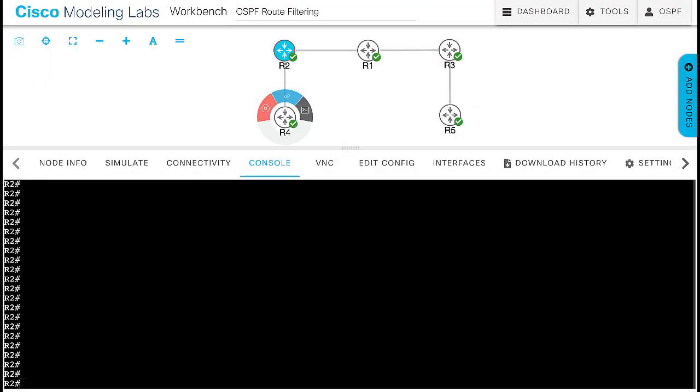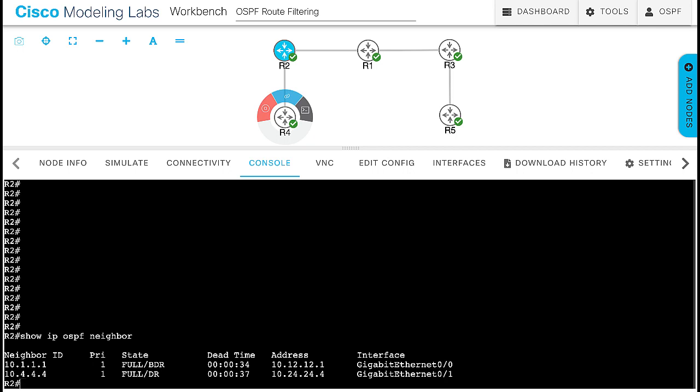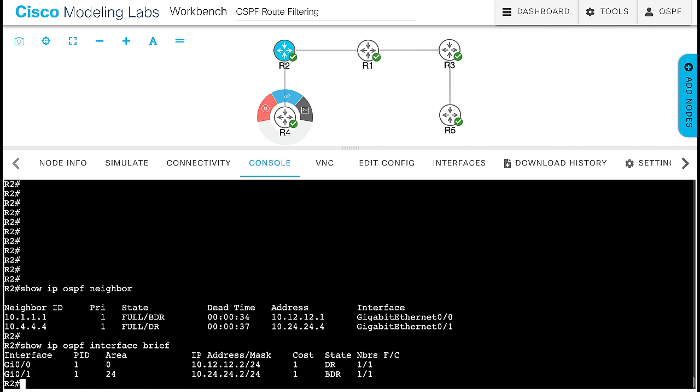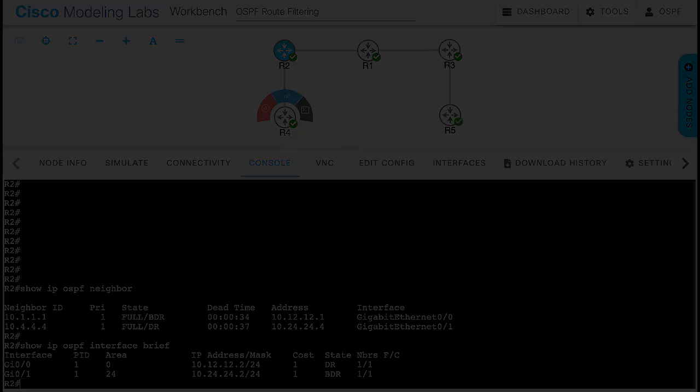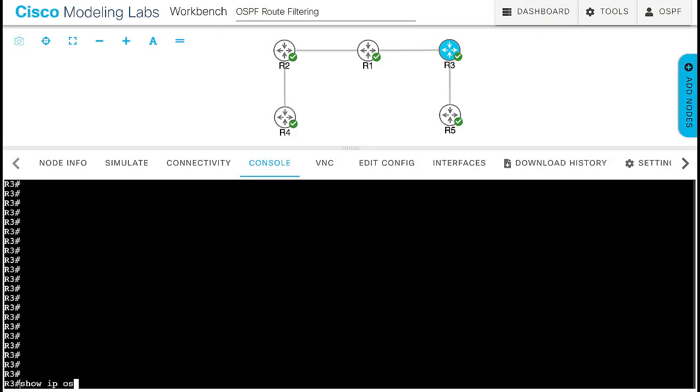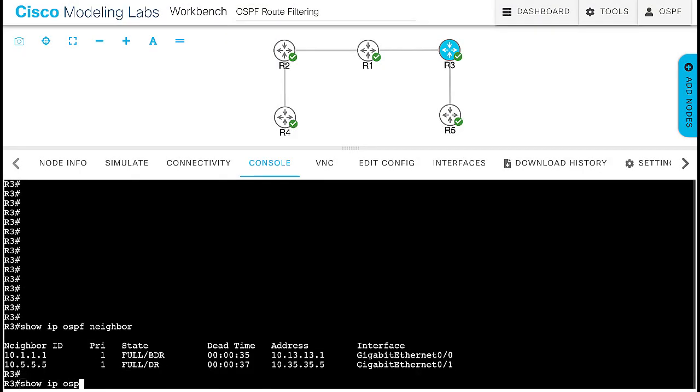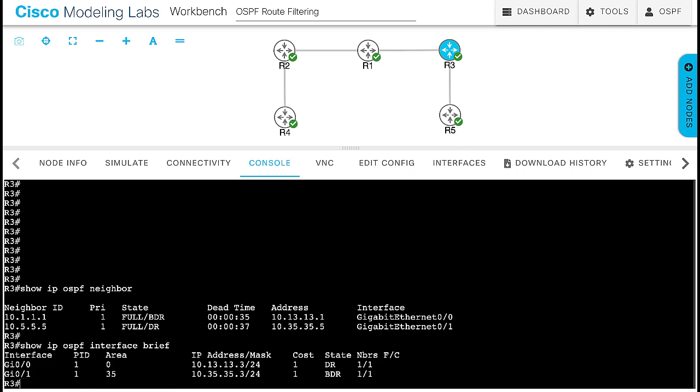First, make sure everything is good with your ABRs. You can see that router 2 peers with router 1 and 4. Its links belong to their corresponding areas. Similarly, router 3 peers with routers 1 and 5, with the corresponding areas in their links.